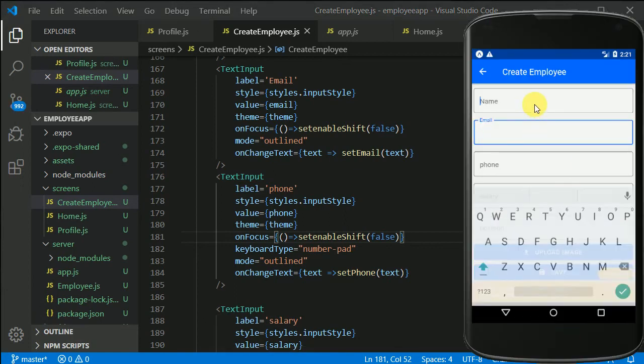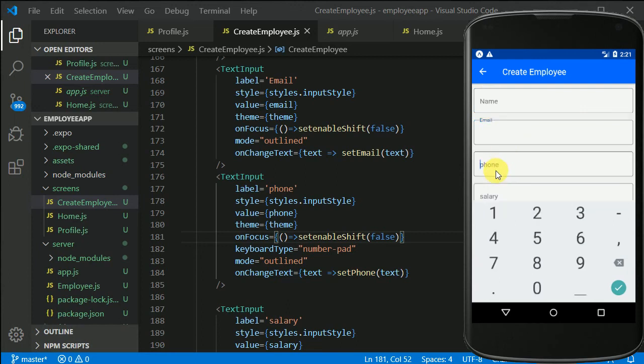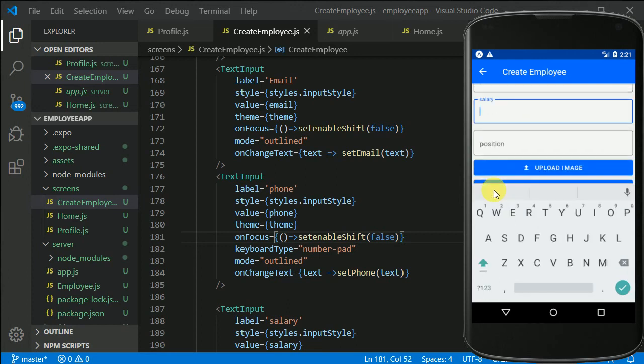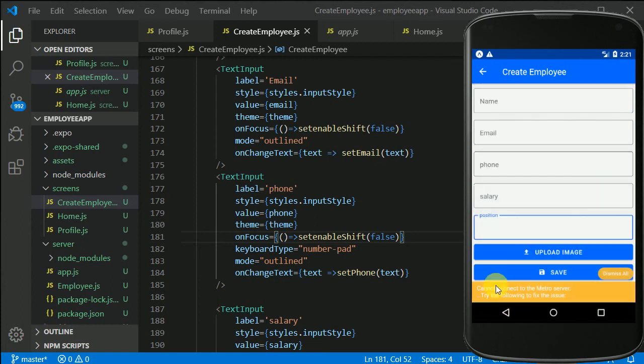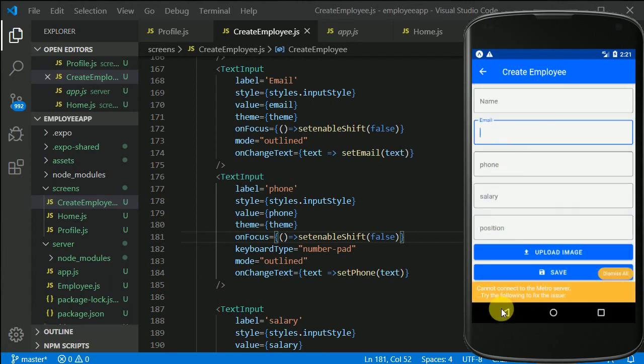So if we click on name, it is not working, click on email, it is not working, click on phone, it is not working, click on salary, it is working, click on position, it is working. Again, let's say if we click on email, it is not working. And this is what exactly we wanted.